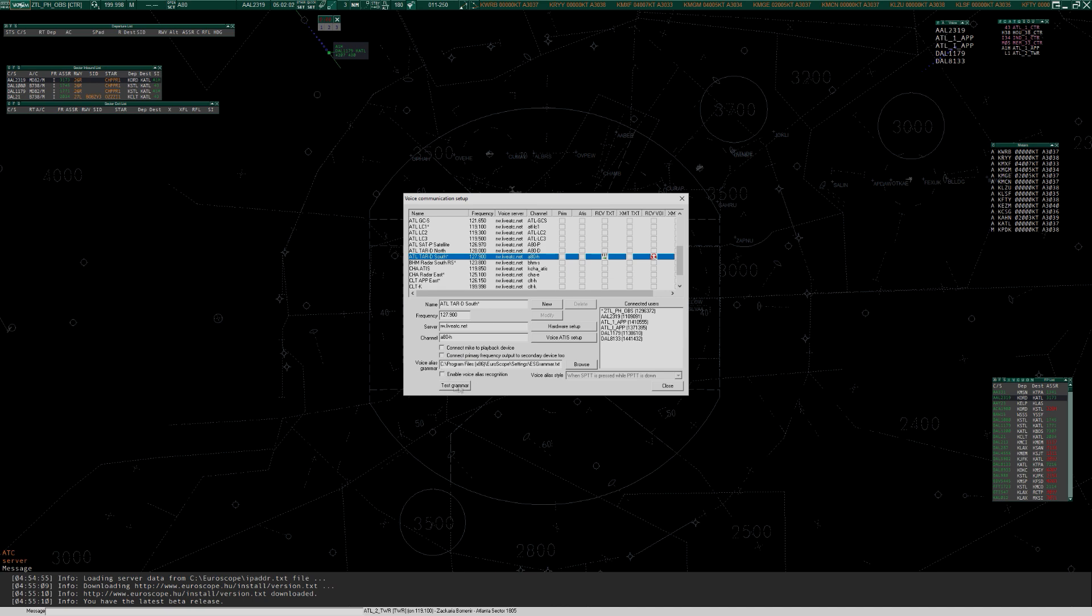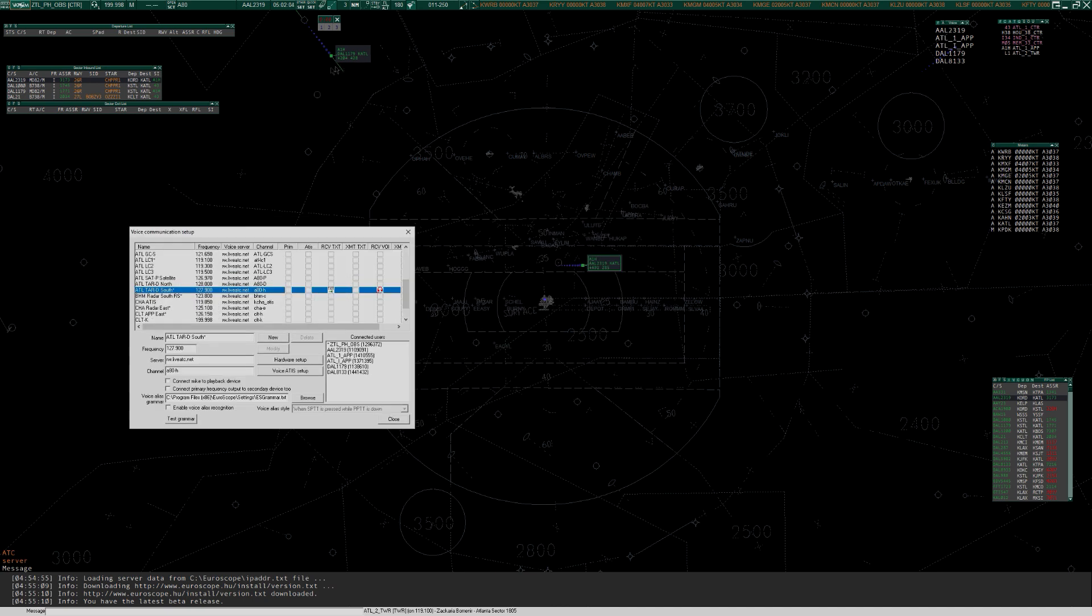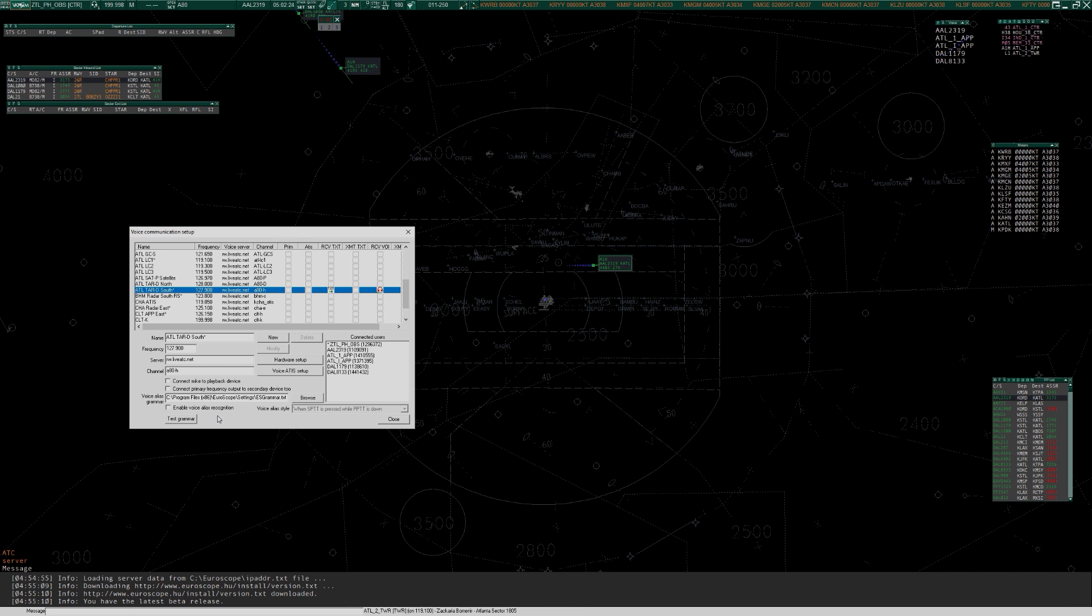All of this stuff... Atlanta Approach, good evening, Delta 1179 with you. 2-0-3 descending 1-3-thousand. We're not going to make chipper at 1-3-thousand, and we're 300 or faster. You can just ignore all this stuff. Delta 1179, Atlanta Approach. Atlanta Altimeter, 3-0-3-7. Descend and maintain 5-thousand. Expect the ILS Approach, runway 2-6-right. Okay, descend 5-thousand, and we're planning the ILS 2-6-right Delta 1179. We have Romeo.